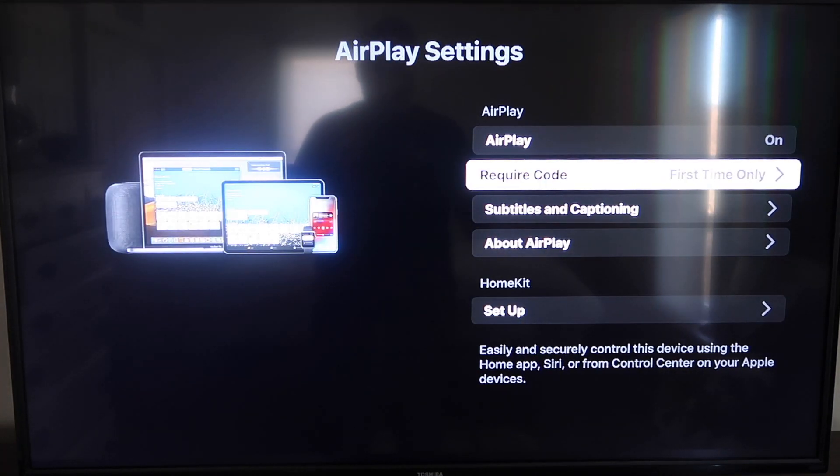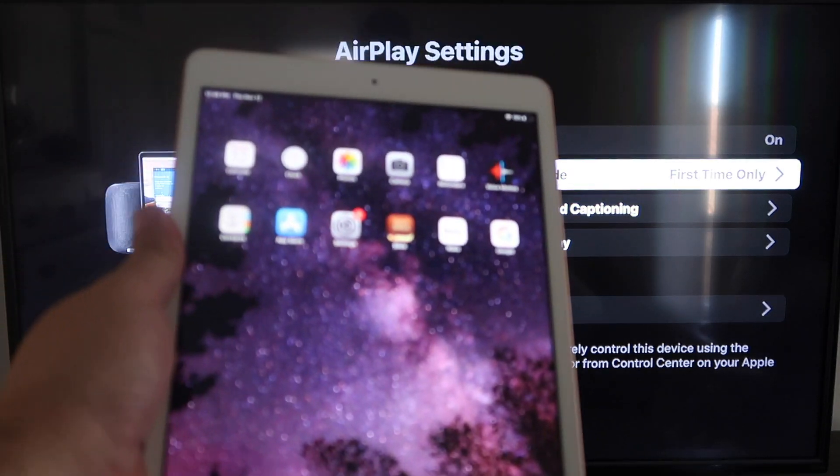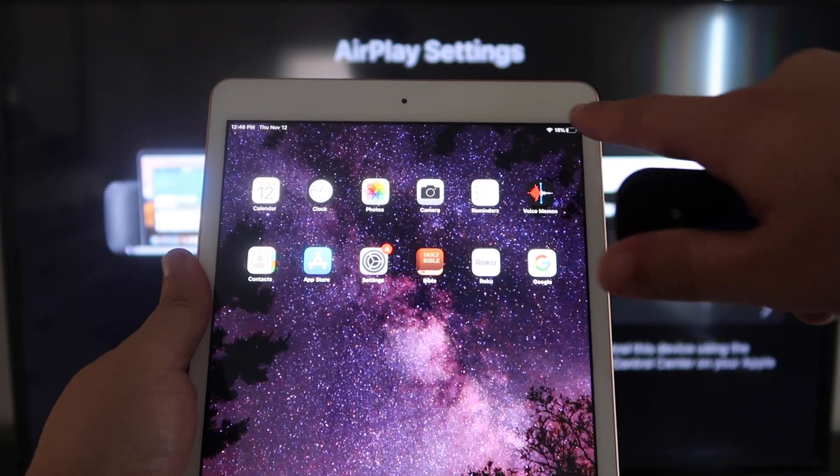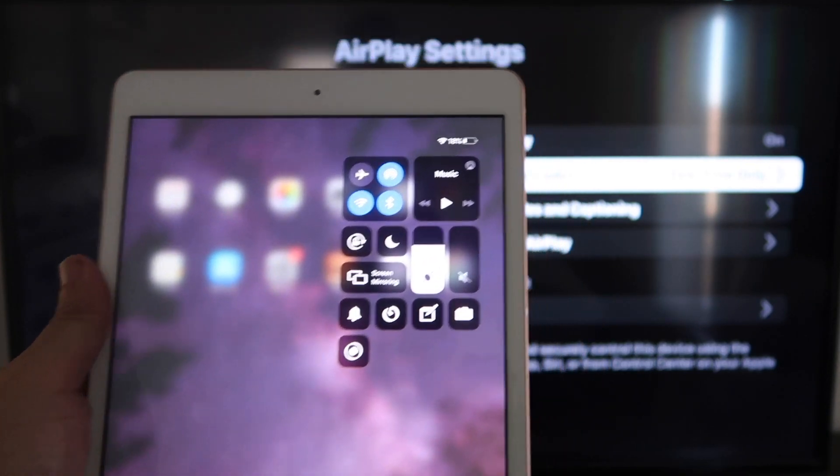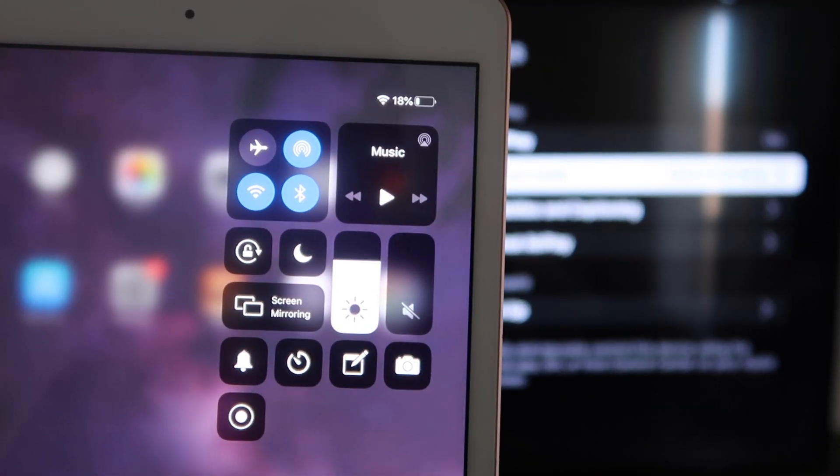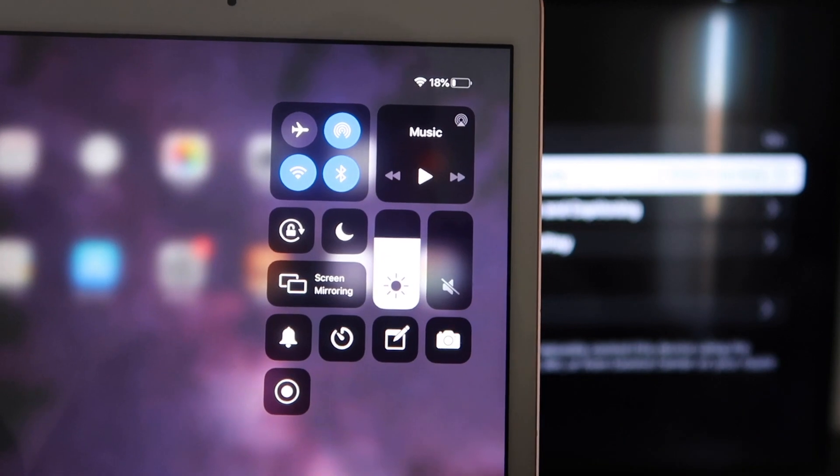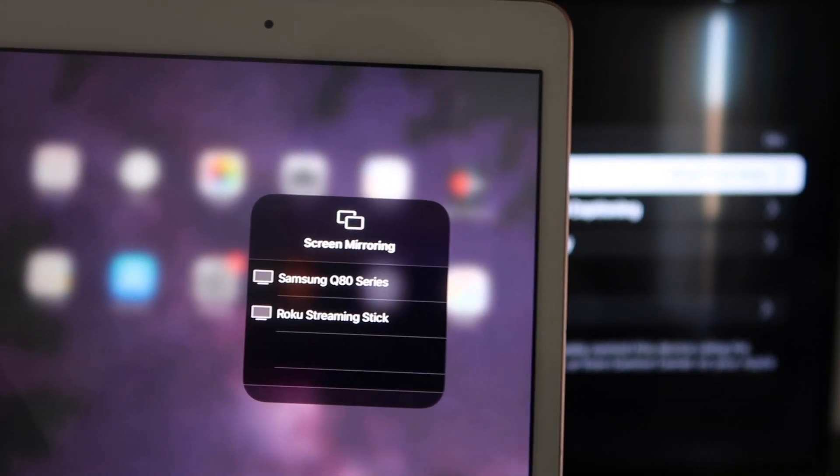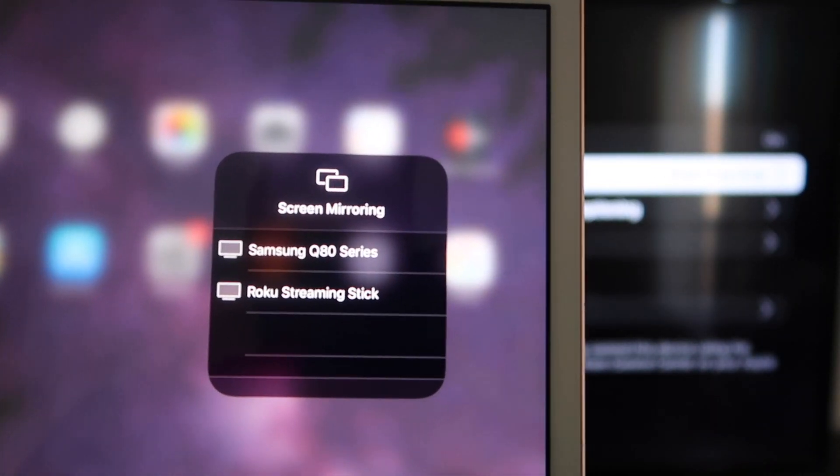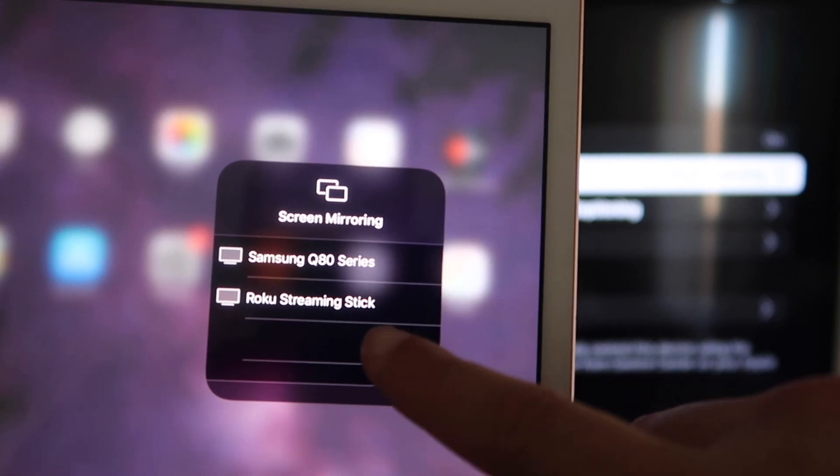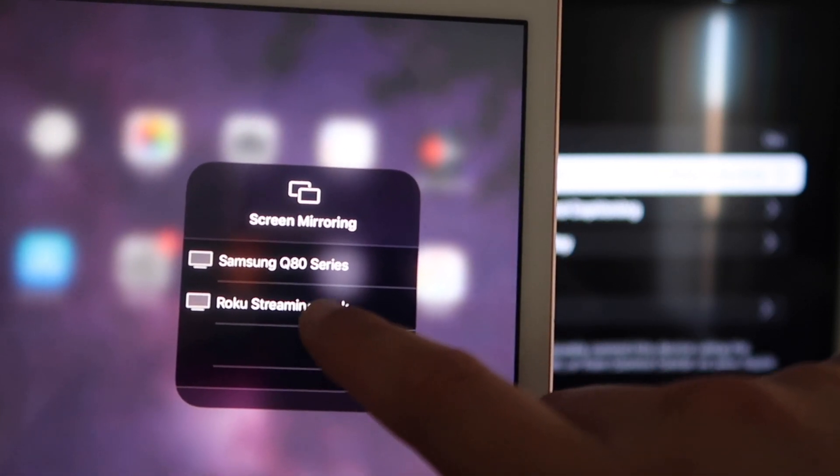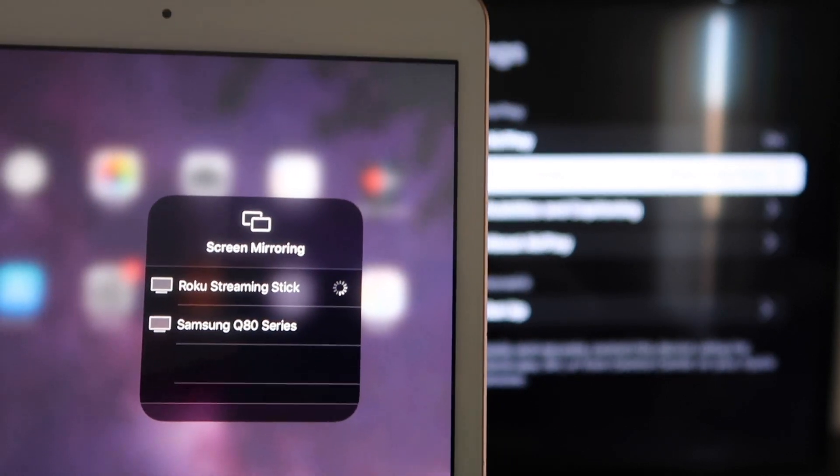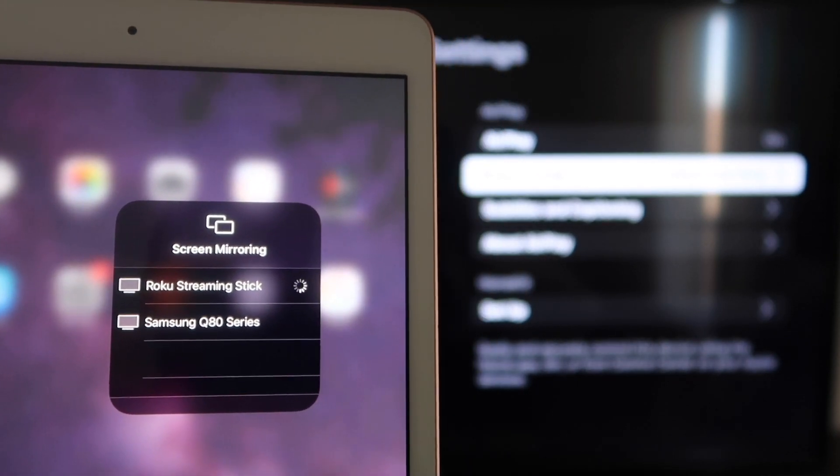Okay, once you're on there, we're going to go over to our iPad here. And on the top right corner, you're going to swipe down. And it brings up this menu icon here, and you'll see where it says screen mirroring. You'll tap on that. And then right away, I have two of them that show up, but right there it says Roku streaming stick. I'll tap on that. It starts thinking.